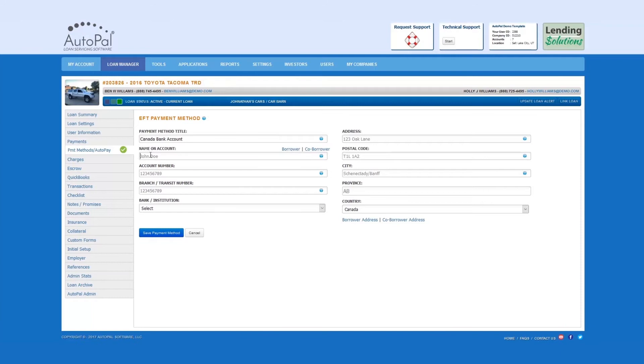Name on account. The name that is associated with the individual payment method. If the name is the same as the borrower or co-borrowers, simply select the hyperlink.